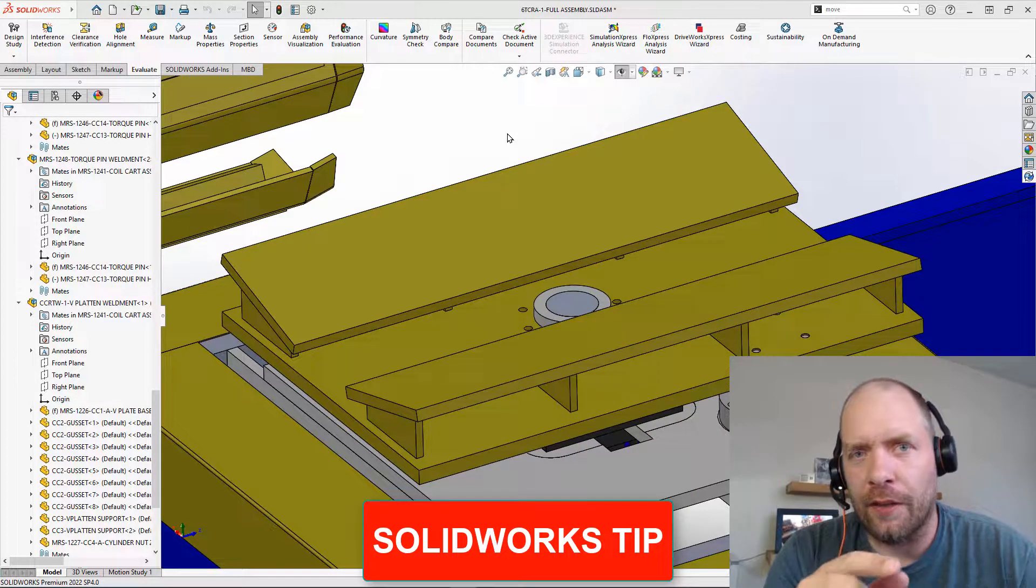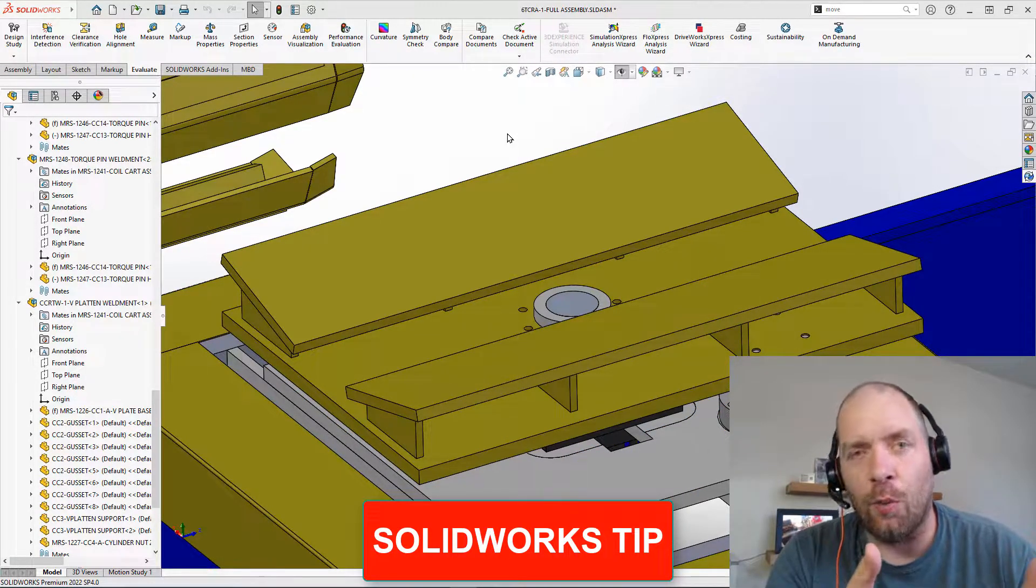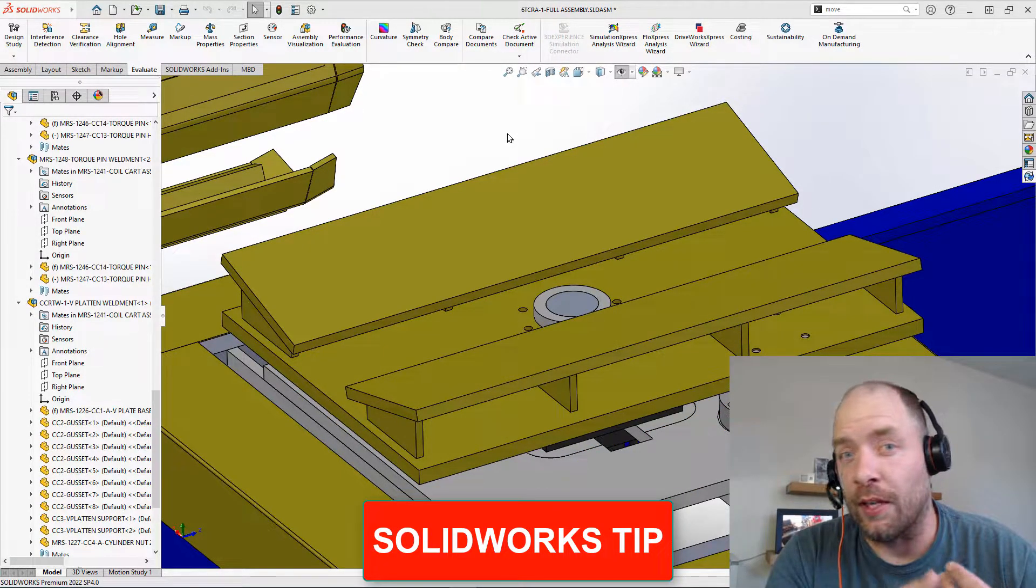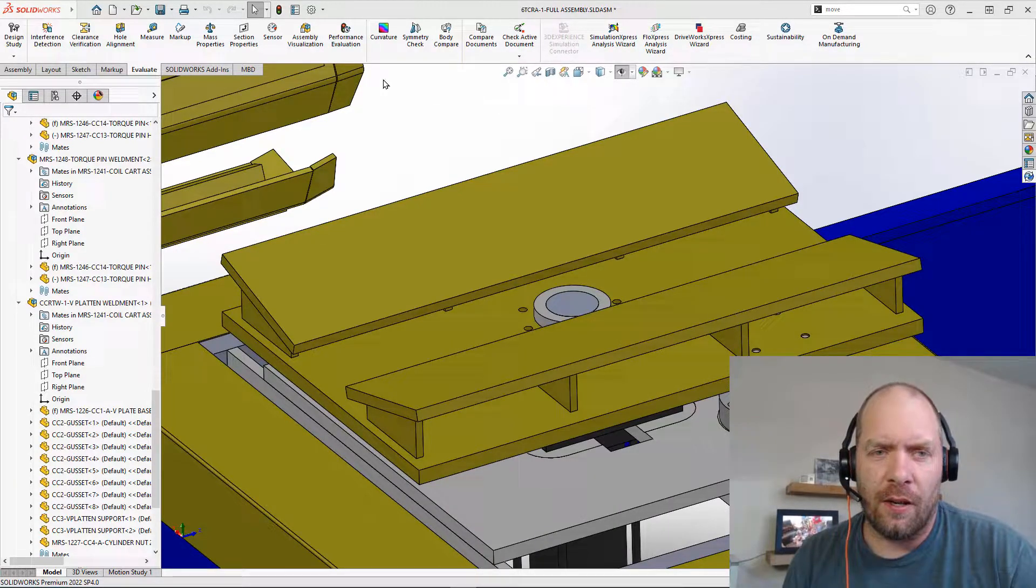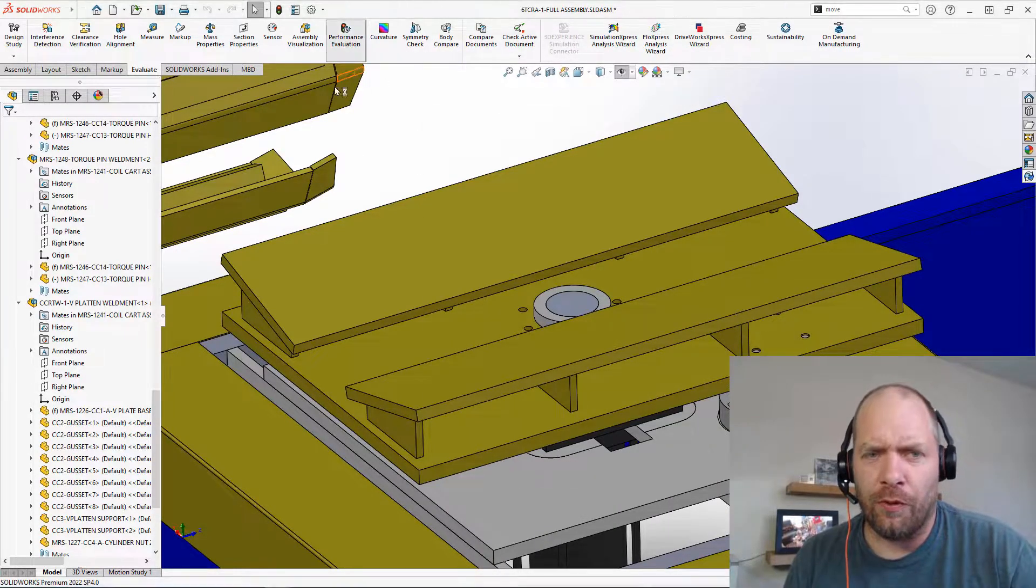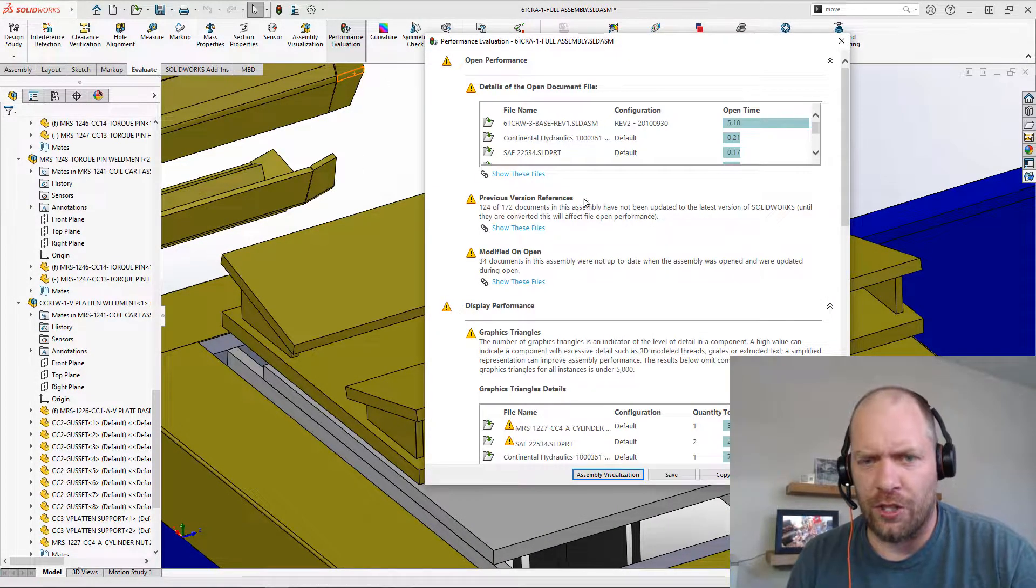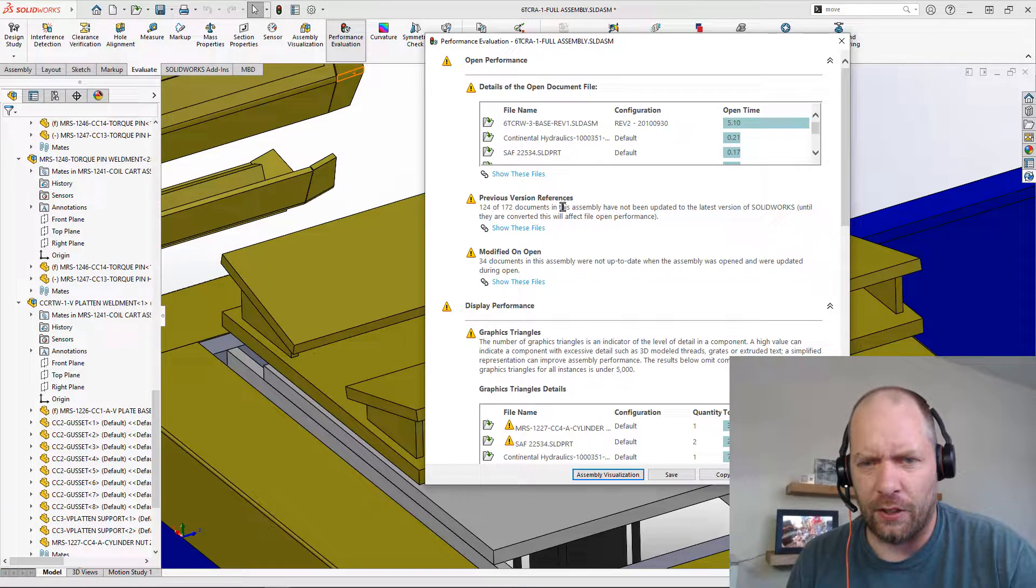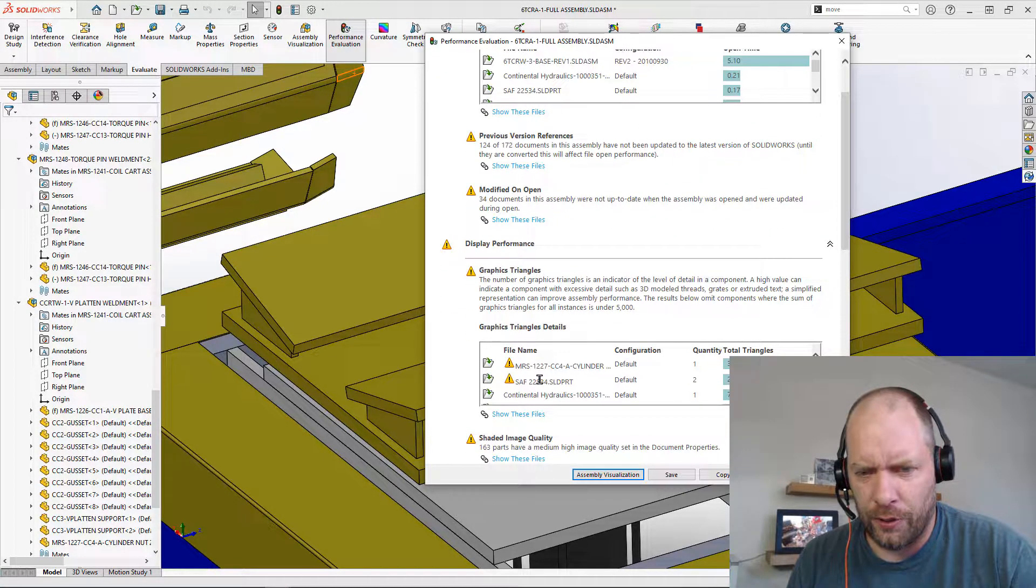All right, guys, we're going to take a quick look at the first thing that I check out when I'm dealing with large assembly performance. Usually I go to the performance evaluation or assembly visualization, and I'm going to take a look here and just look through.